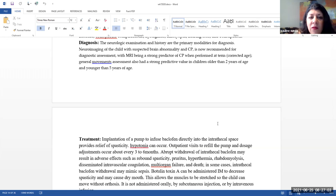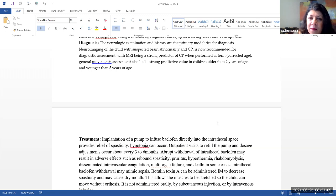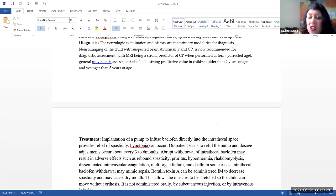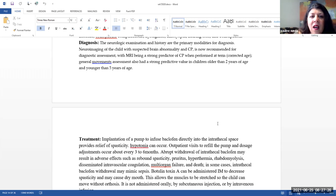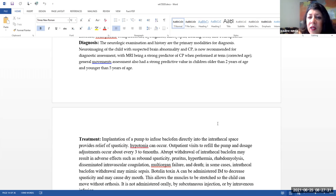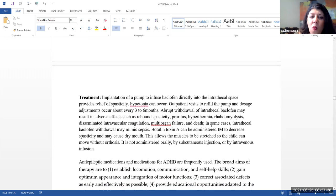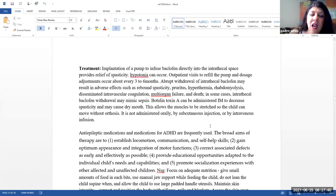The neurologic examination and history are the primary modalities for diagnosis. Neuroimaging of the child with suspected brain abnormality and CP is now recommended for a diagnostic assessment. The MRI being a strong predictor of CP when performed at term. And know, when we say term, we are talking about their corrected age. So if they're born prematurely, we want to do this at their 40 weeks corrected age. General movement assessments also had a strong predictive value in children older than two years of age and younger than five years of age.